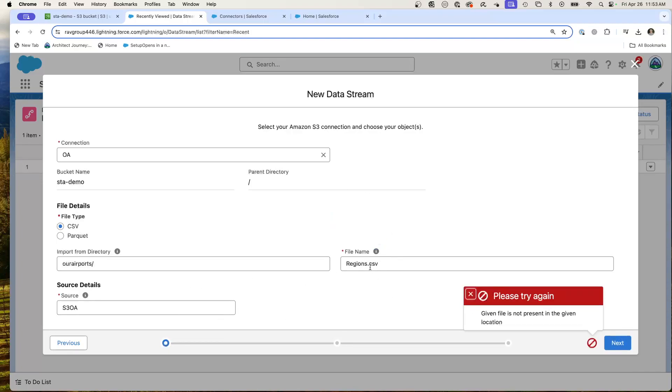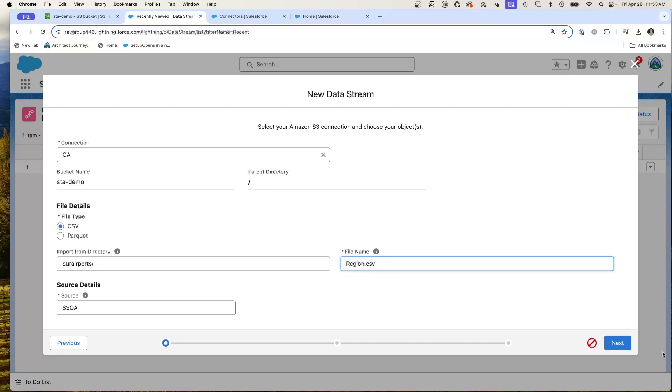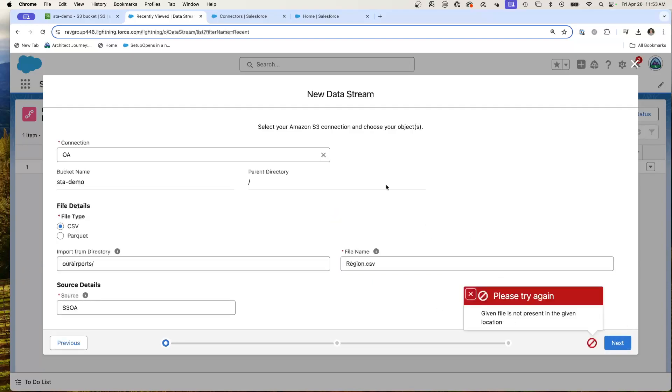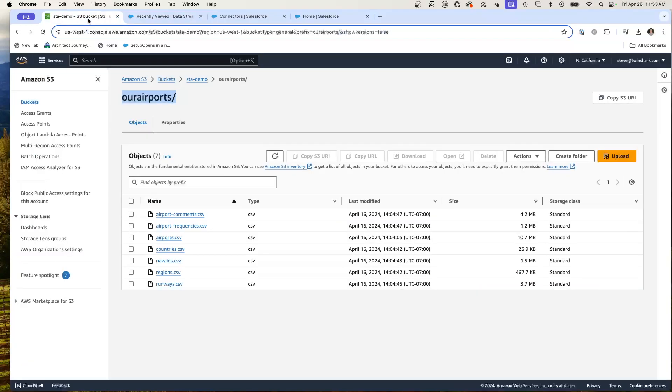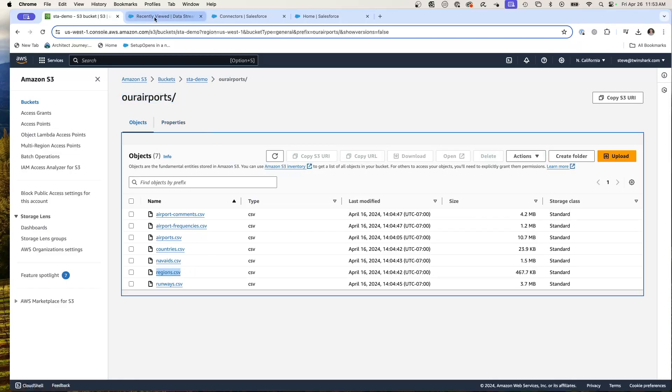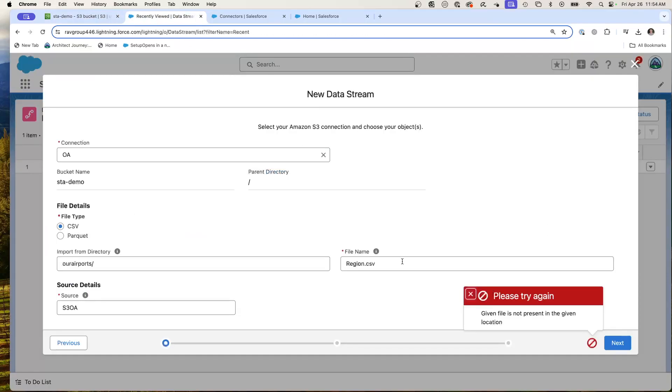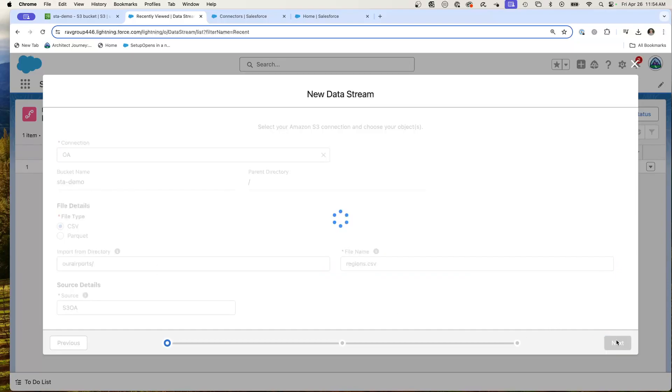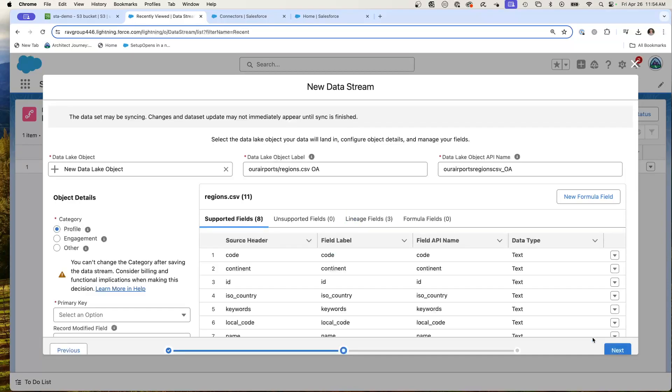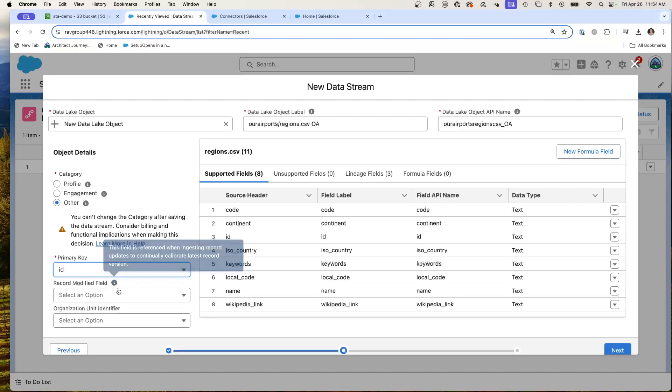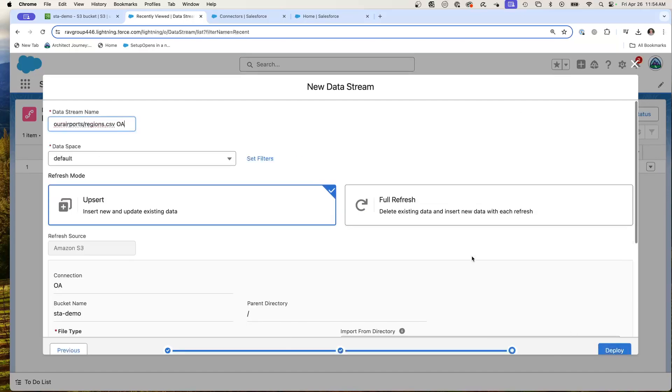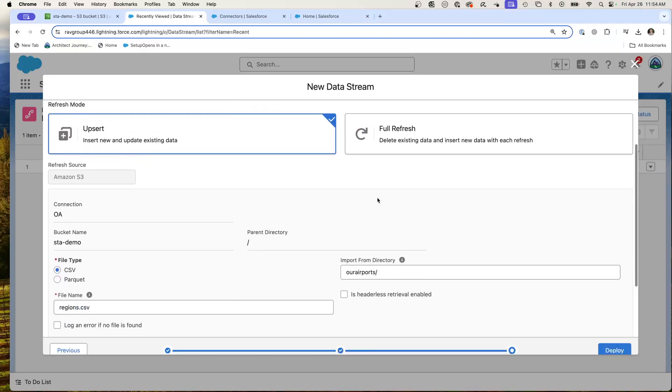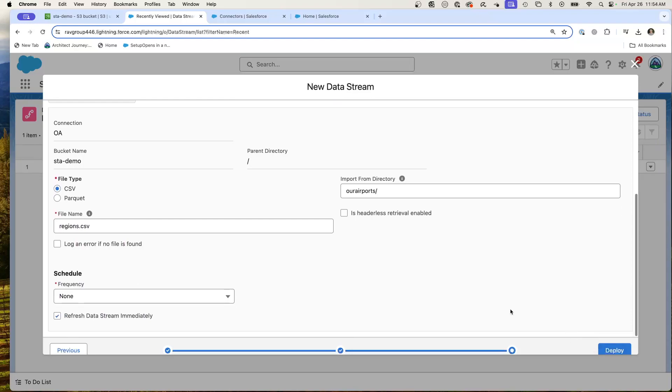Let's, oh, I think it's singular region. Let's double check. Let's actually pull the name. And now you can see I can import the data. We'll make it other. We'll pull in the ID. Next. Double check. And deploy.